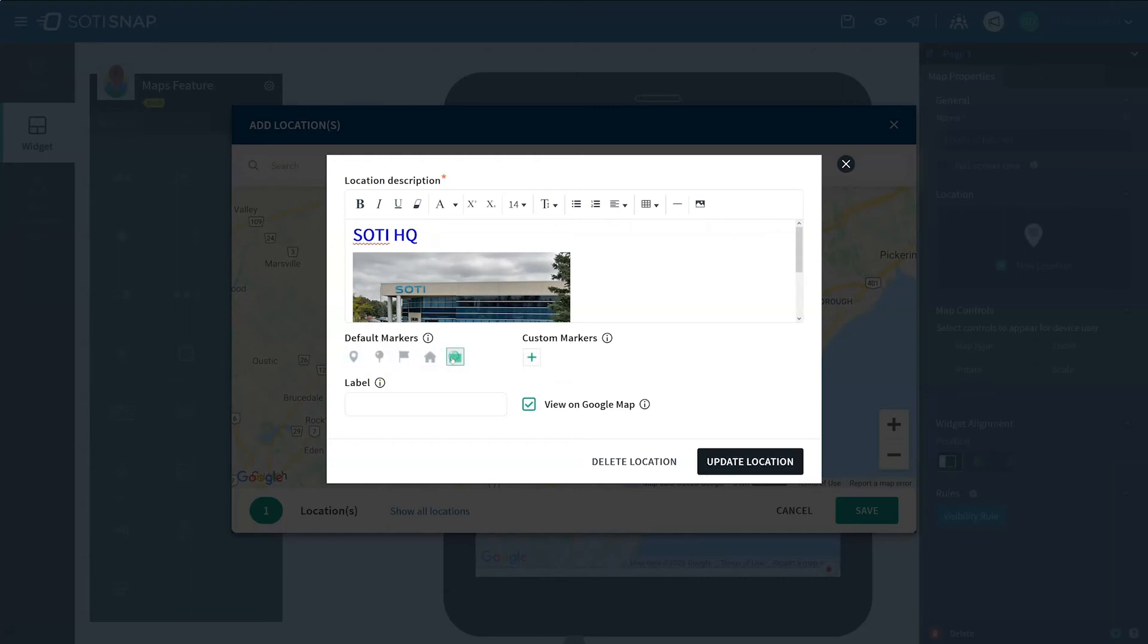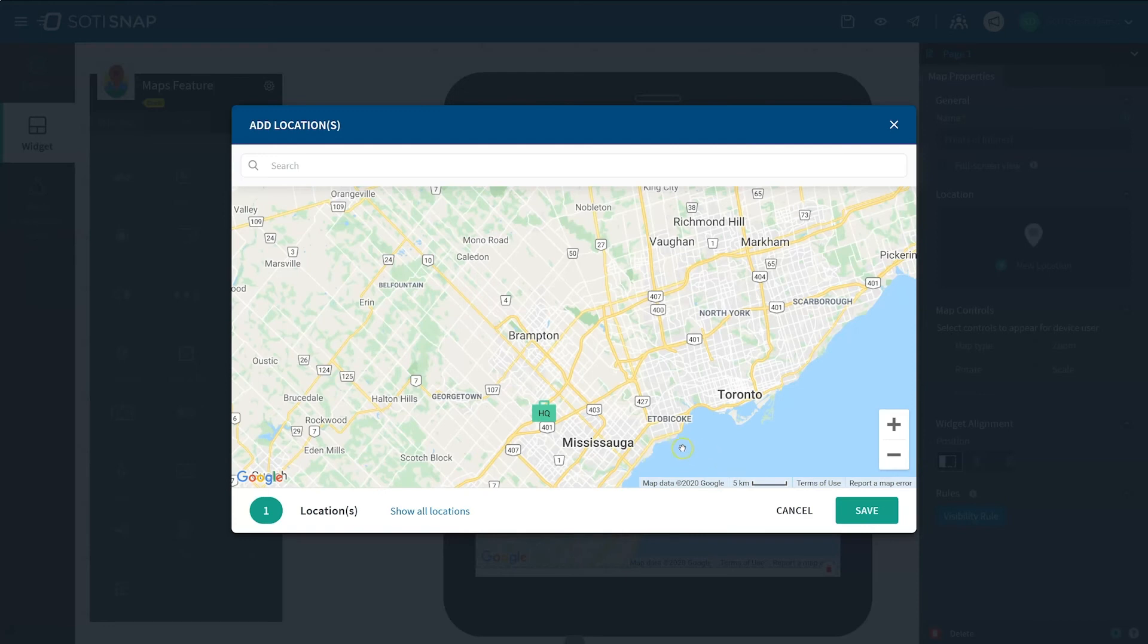In this case, we will choose the briefcase icon. Let's also give the icon a label. The label allows you to add a few letters that will appear on the marker you've chosen. Click Update Location to view this change.